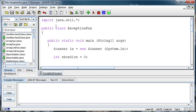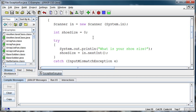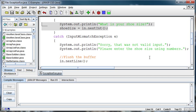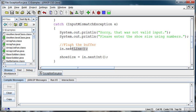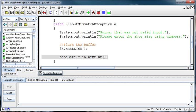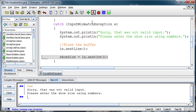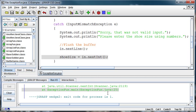We've got this program where we're asking for the shoe size. When they enter the shoe size, we've got that inside a try so that if they enter bad data — and with users we probably have to say when they enter bad data — then it will jump down to the catch. We say sorry, that's not a valid input, please enter the shoe size using numbers. We flush the buffer to get the bad input out, and then we're asking for the integer again. But if we ask them to enter data inside the catch, then the program dies again because it's not inside a try.